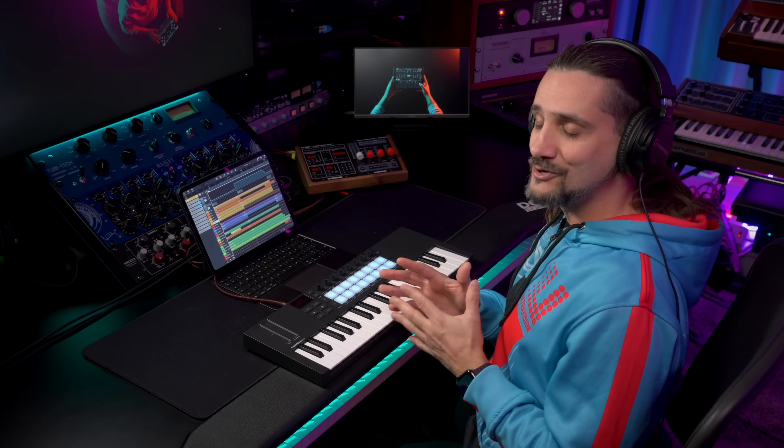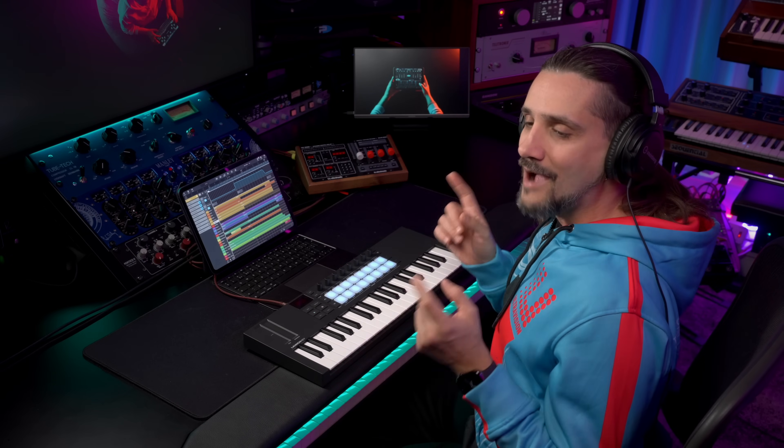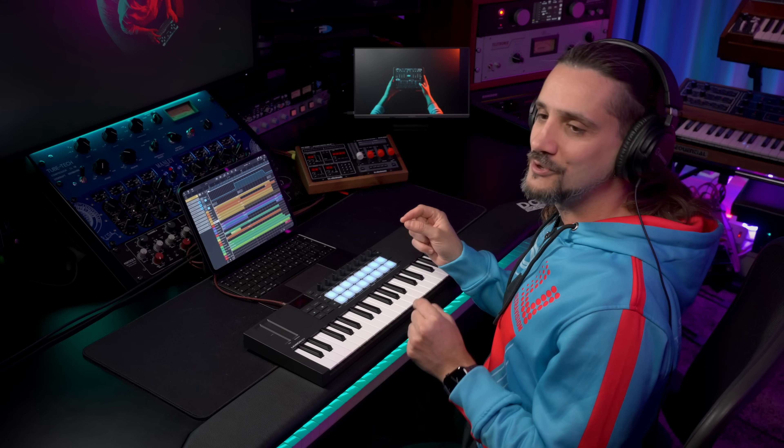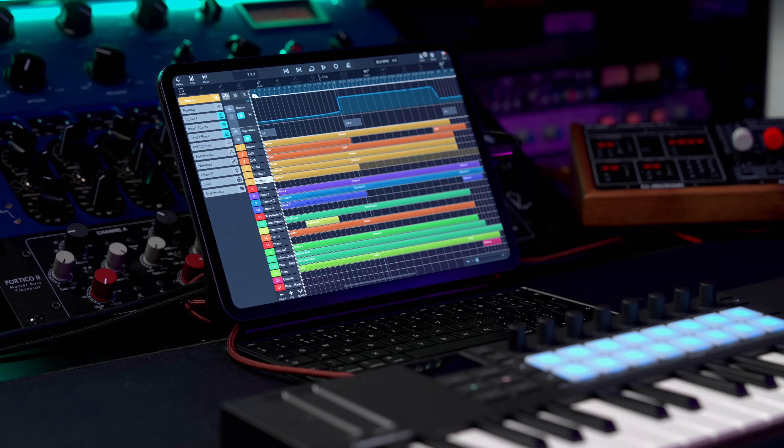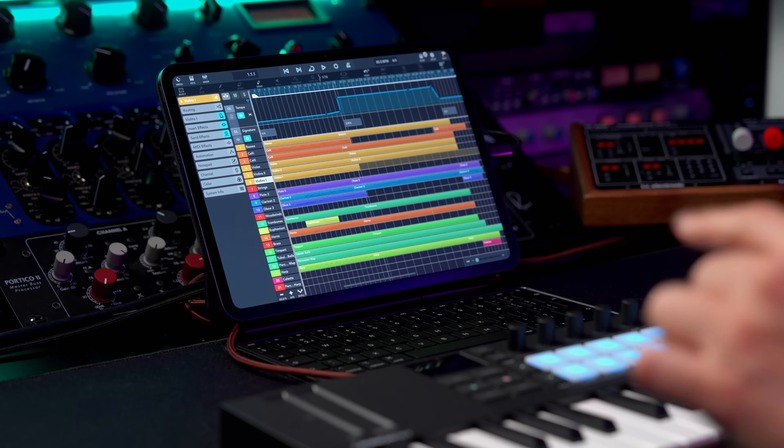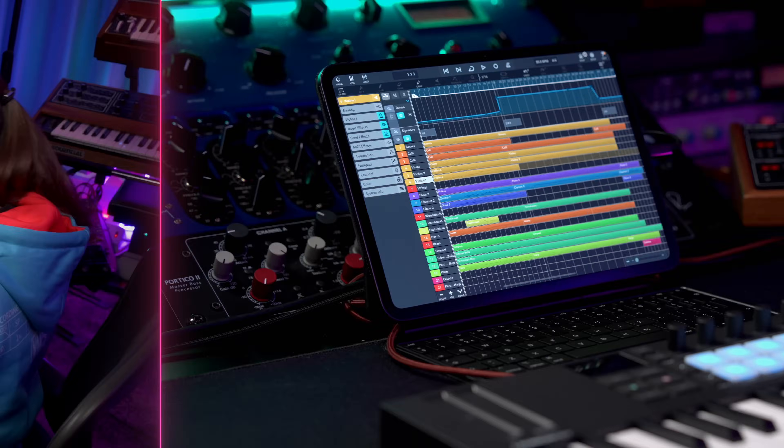In order to show you how powerful the combination of Cubasis 3.7 in synergy with the new Iconica Sketch is, I'm going to play for you a piece that I've composed entirely on my iPad. This project contains a big palette of orchestral instruments and utilizes the new Tempo and Time Signature tracks, as you can see right here. I'm also going to play on top of this, so let's have a listen and then we're going to dive into Iconica Sketch.